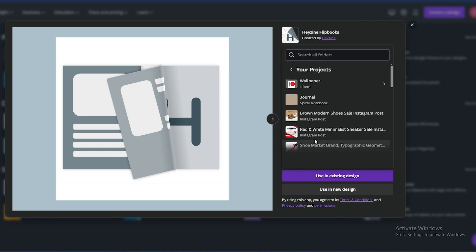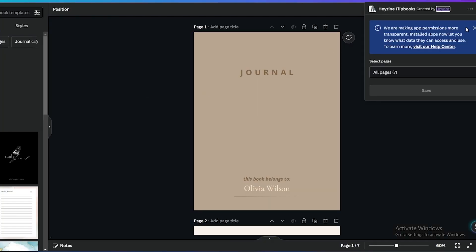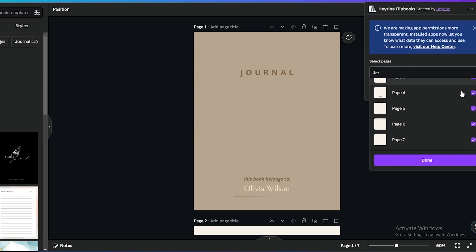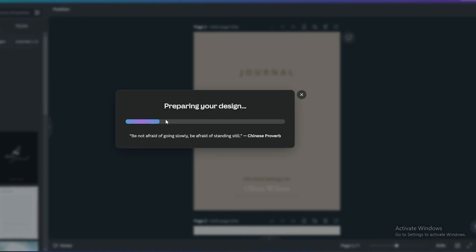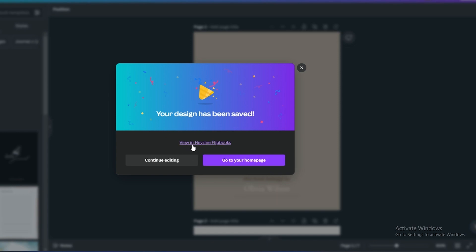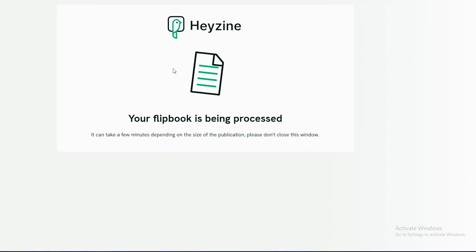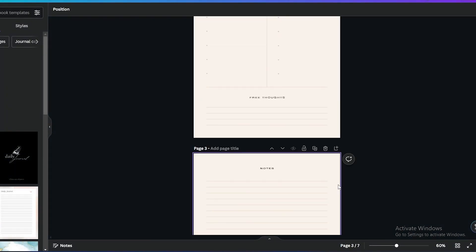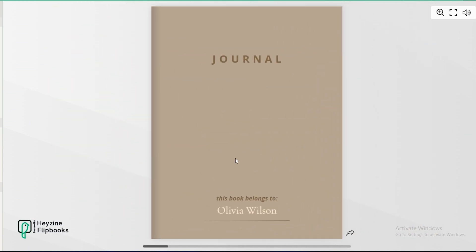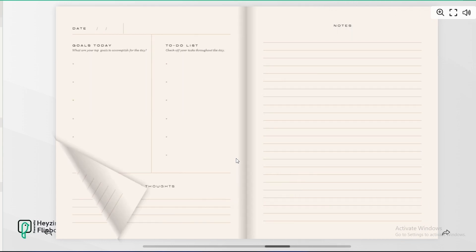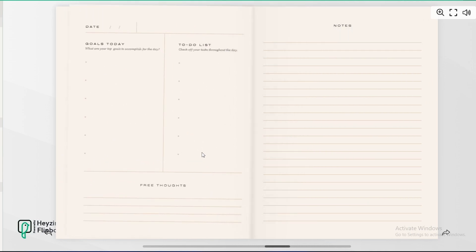Click on 'Your Projects' and find the journal one. Click on journal — it's going to open up and the extension is ready. They'll ask you to select the pages; pages one to seven are all selected. Simply click Save and it's going to prepare our design. Click 'View in Hyzen Flip Book' — your flip book is being processed. Here we go — this is how it looks, and it also has a small page-turn sound. It looks really cool and amazing.